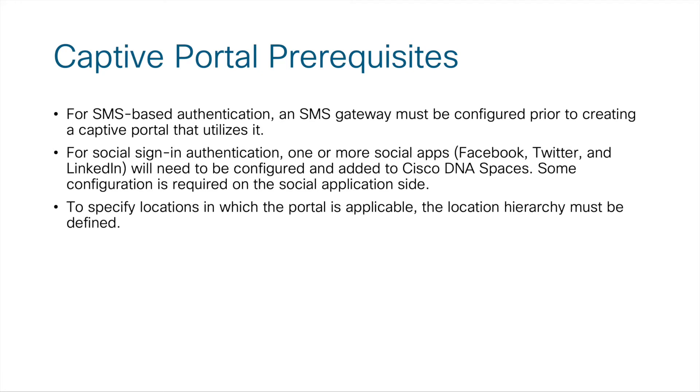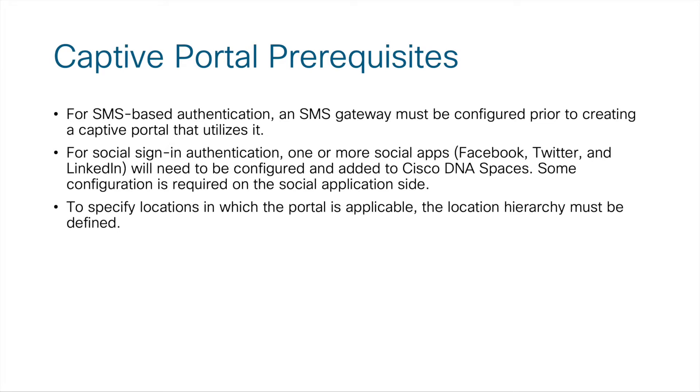A few prerequisites that need to be met: for SMS-based authentication, an SMS gateway needs to be configured in order for a captive portal to utilize that SMS gateway and be able to send text messages to users for authentication. This particular example video will not cover adding a new SMS gateway into DNA Center if one is not already configured. However, that information is available within the configuration guide linked at the beginning of the video.